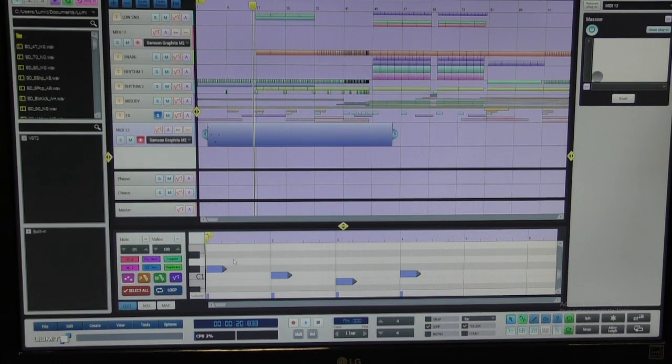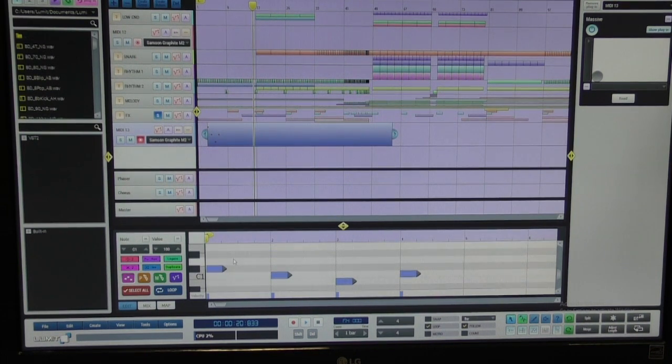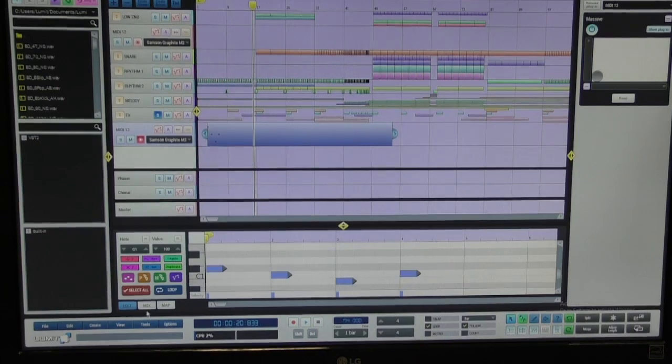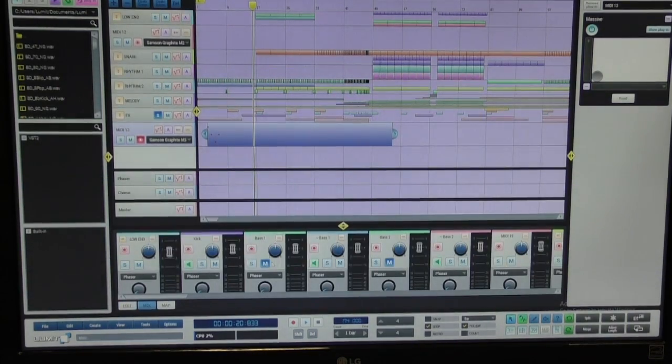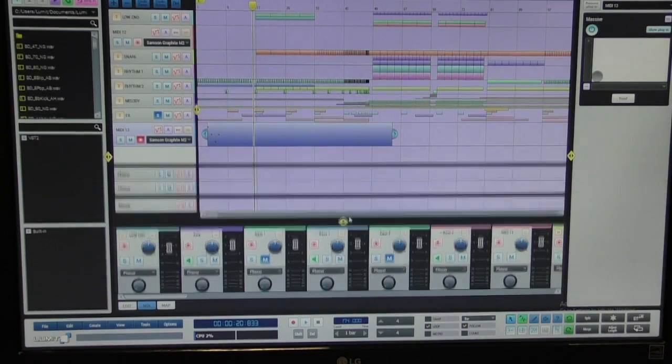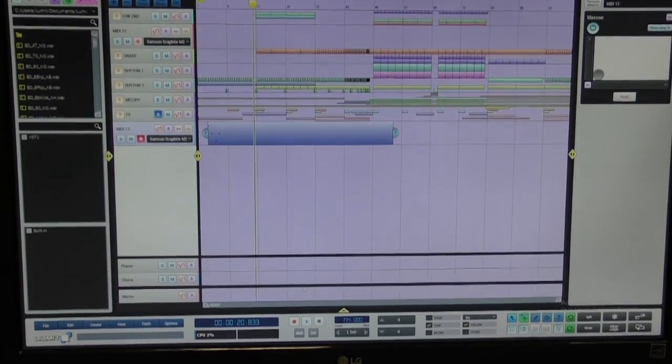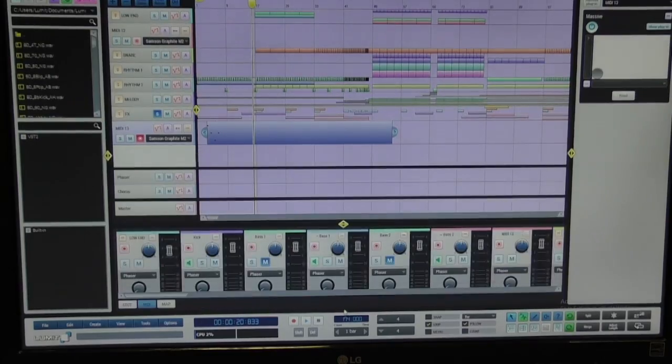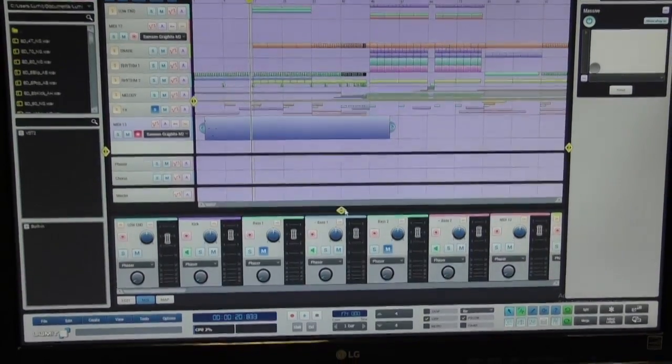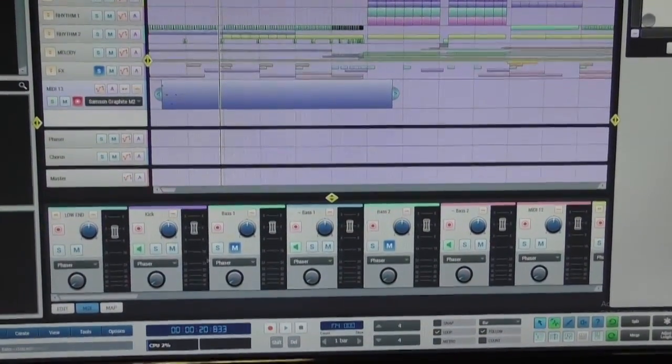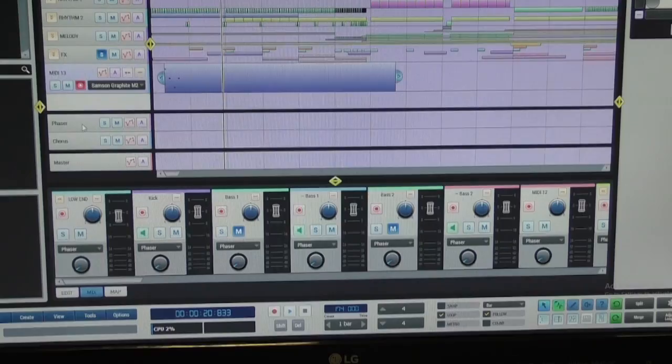What about, is there a console view or how do you do mixing in this? Alright, so you have a mini mixer right here that gives you the ability to have a view of the sequencer and also mix.